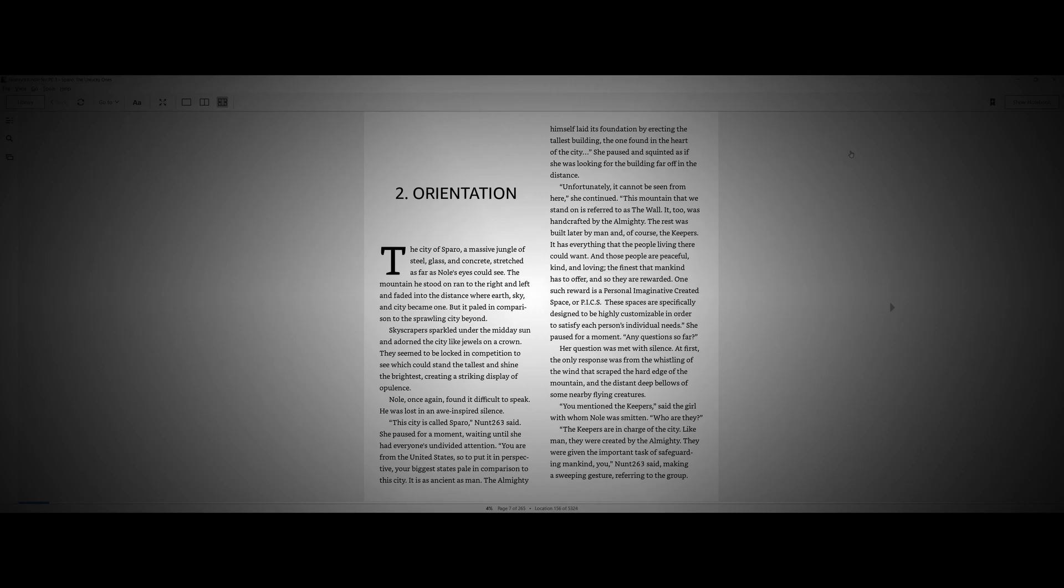Noel once again found it difficult to speak. He was lost in an awe-inspired silence. This city is called Sparrow, Knot 263 said. She paused for a moment, waiting until she had everyone's undivided attention. You are from the United States, so to put it in perspective, your biggest state paled in comparison to this city. It is as ancient as man. The Almighty himself laid its foundation by erecting the tallest building, the one found in the heart of the city. She paused and squinted as if she was looking for the building far off in the distance. Unfortunately, it cannot be seen from here.